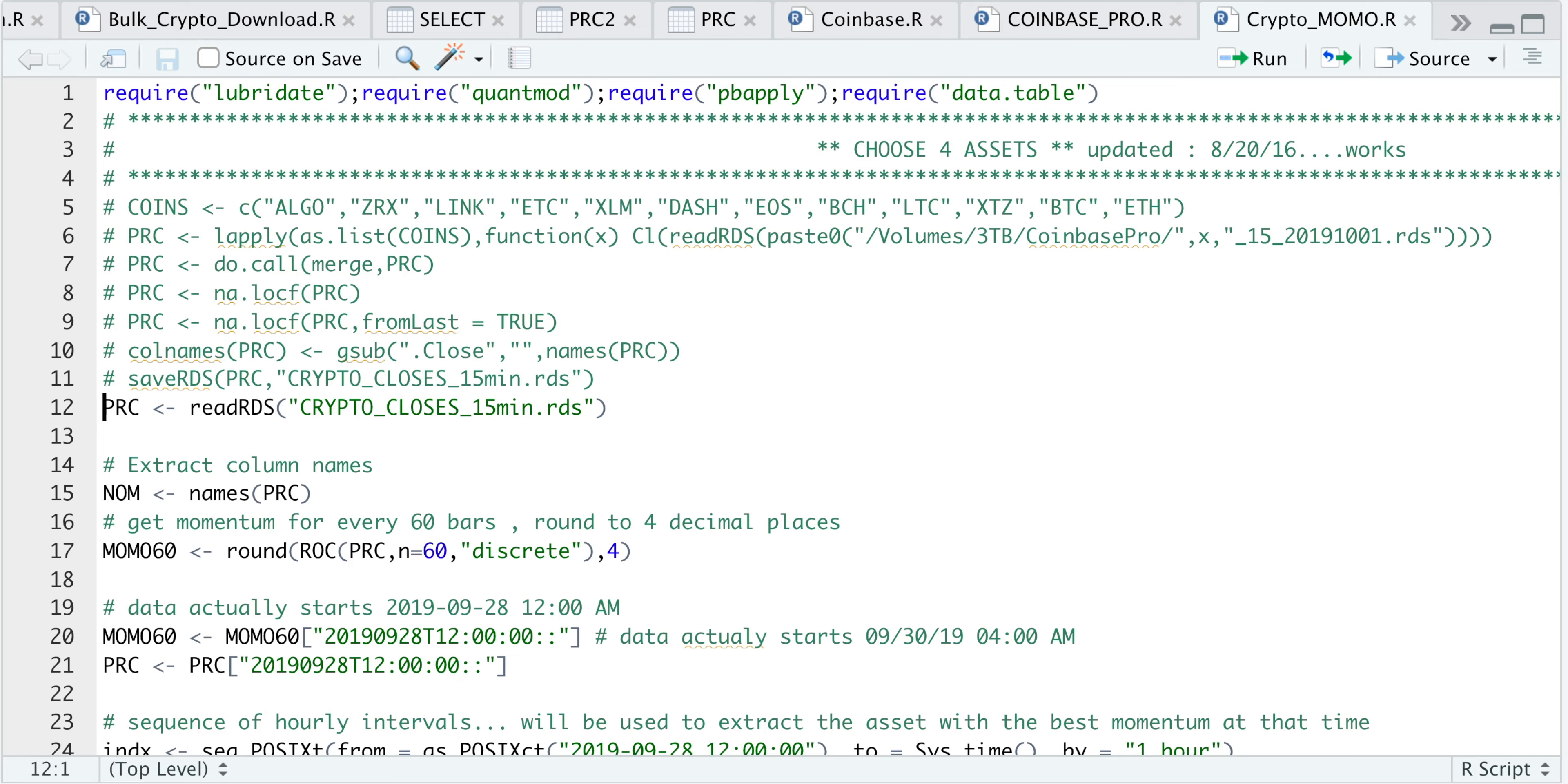Hey guys, welcome back to the channel. Today I'll be showing you how to backtest a momentum strategy that we will eventually use on Coinbase Pro via their API.